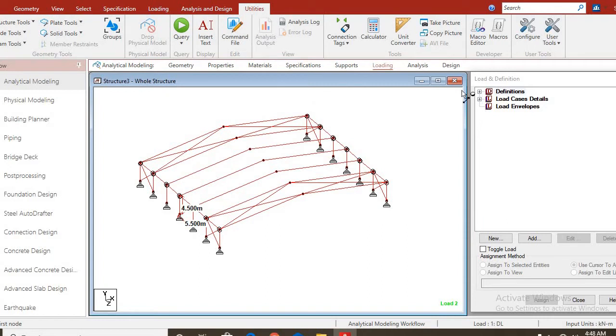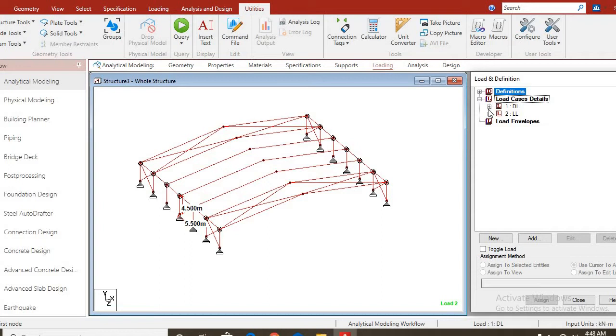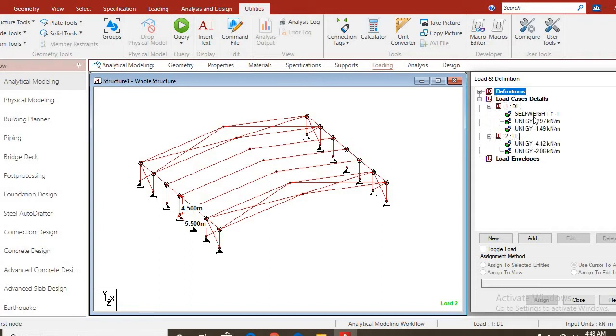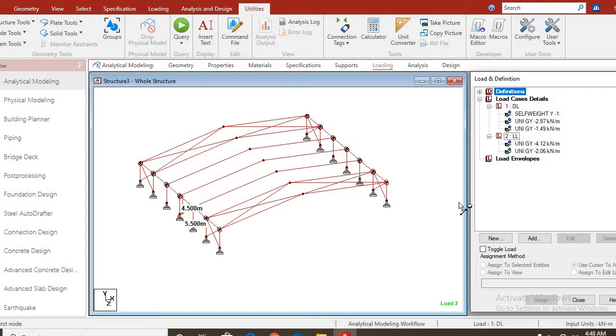Let us view the loads we applied on the structure. We have the dead load which includes the self weight and the sheetings, the pole line loads and we also have the live loads as well.